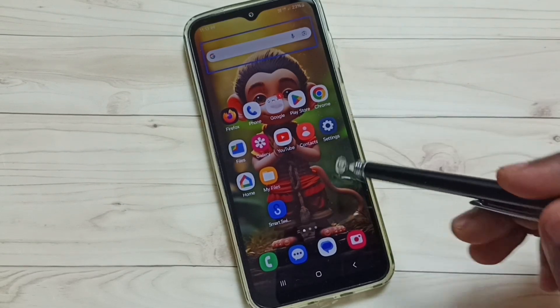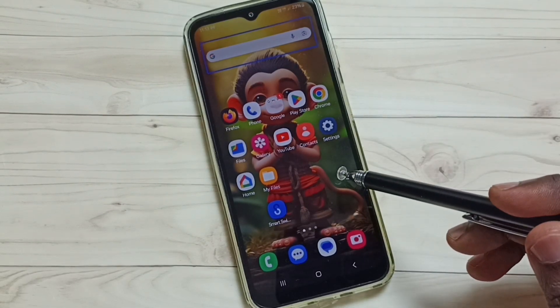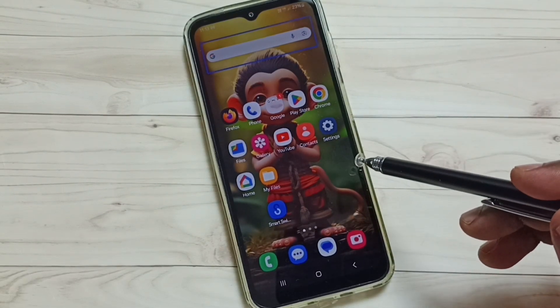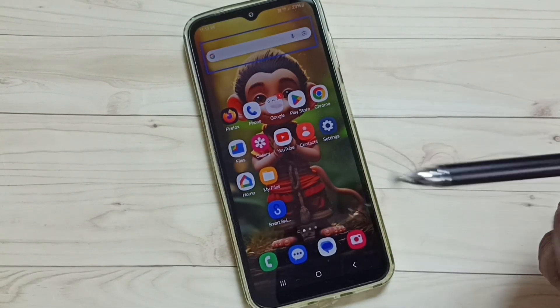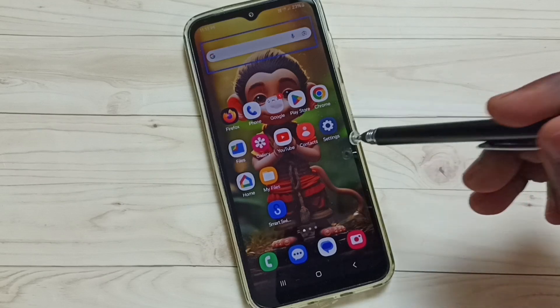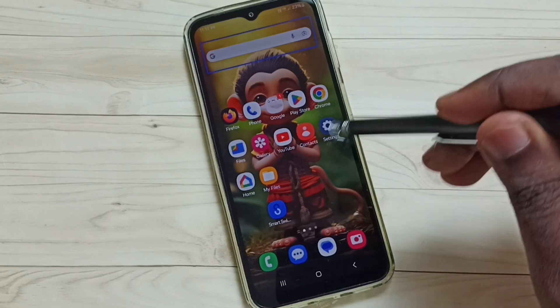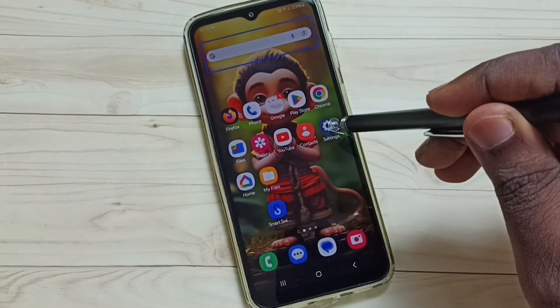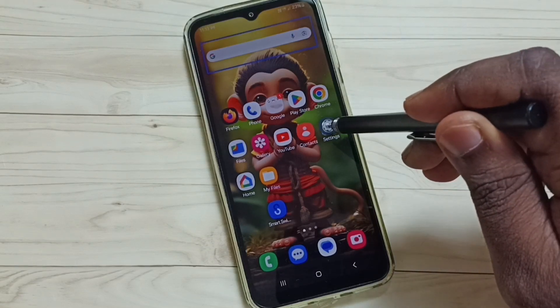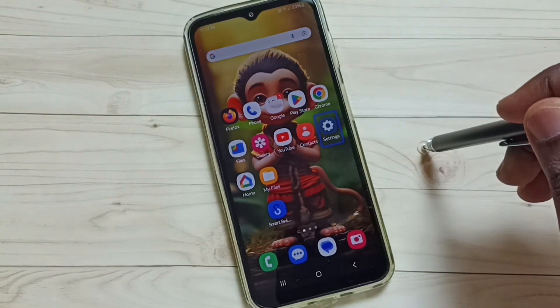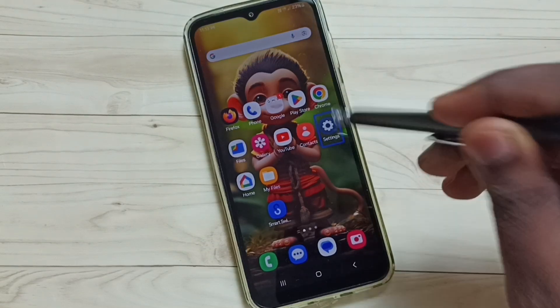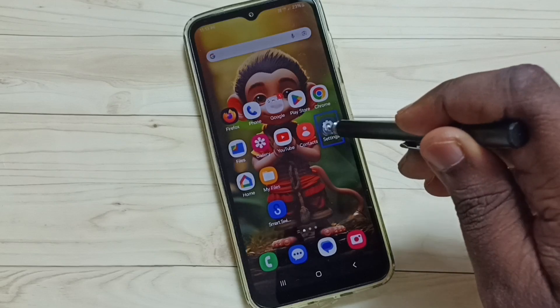So you can see right now TalkBack has been enabled in this phone. I am going to turn it off. First tap on this settings app icon, then double tap to open.